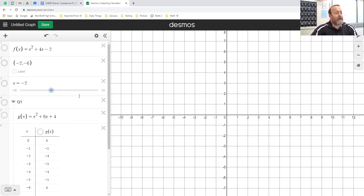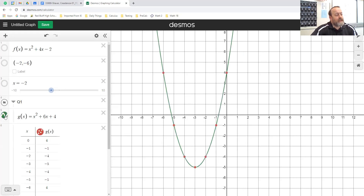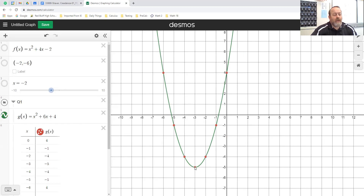Here's Q1 — a nice simple parabola. I found my vertex at negative three using our formula. Notice where the red dots are: over one up one, over one up three. Literally by counting I can make a really nice parabola just by knowing what that vertex is.